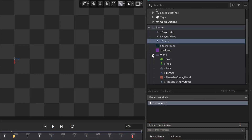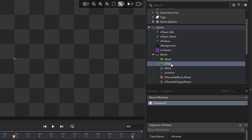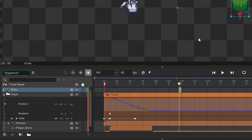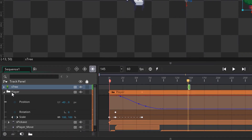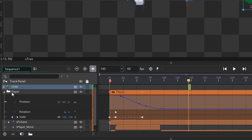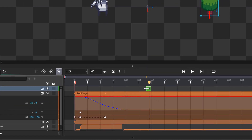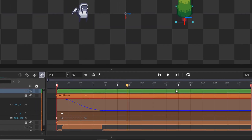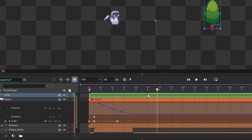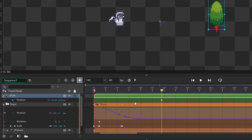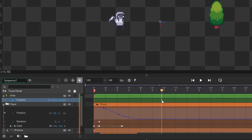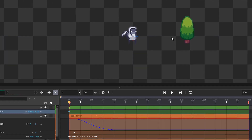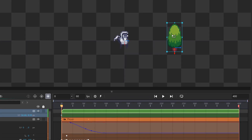I'm gonna go into my assets and add a tree into the sequence. In the track panel, make sure that the tree is not inside the player's group. I'll extend the track to cover the whole sequence. Depending on which frame you had selected when you added the new asset, the first keyframe might be anywhere, so you'll need to move it to the first frame. Then you can properly set the initial position of the tree.